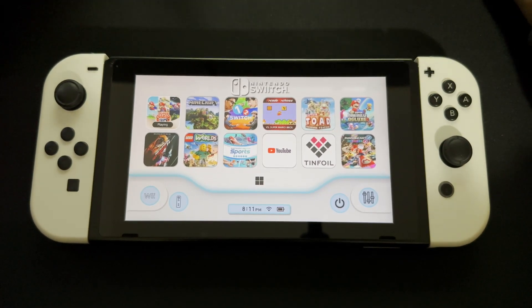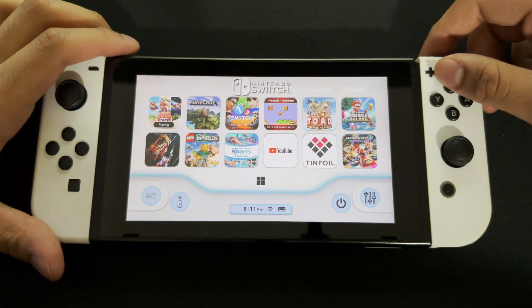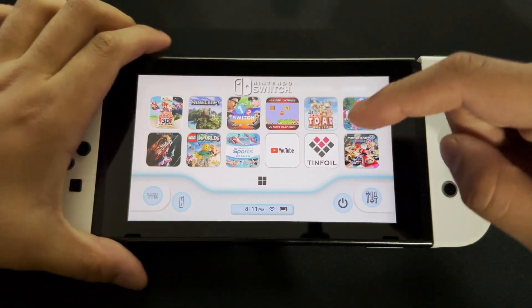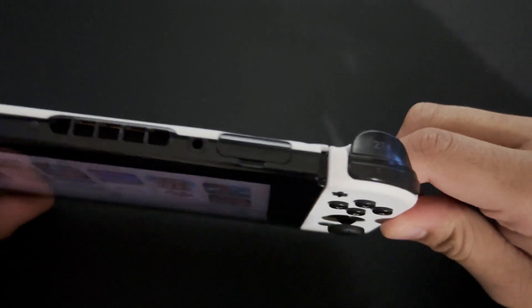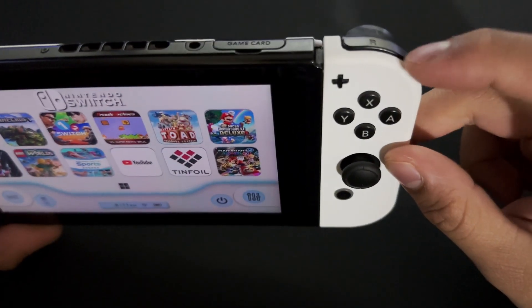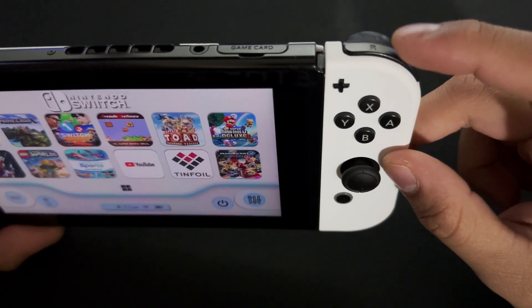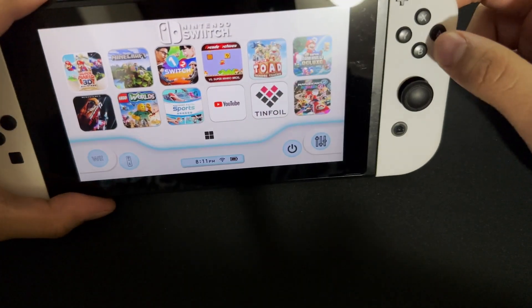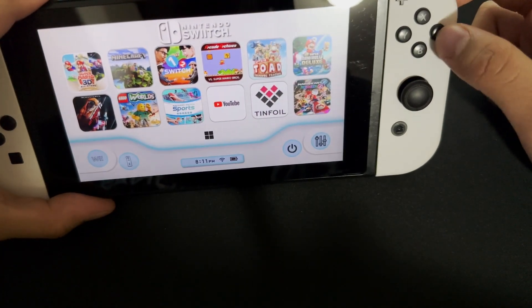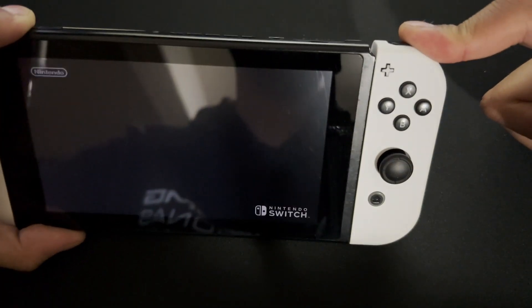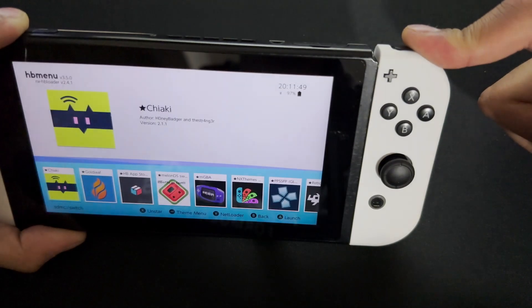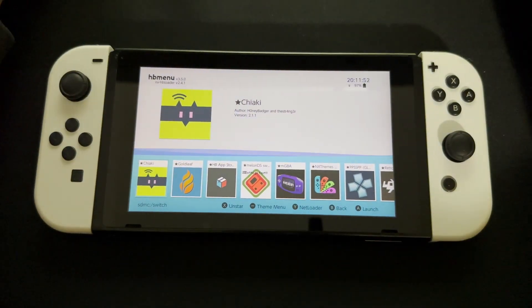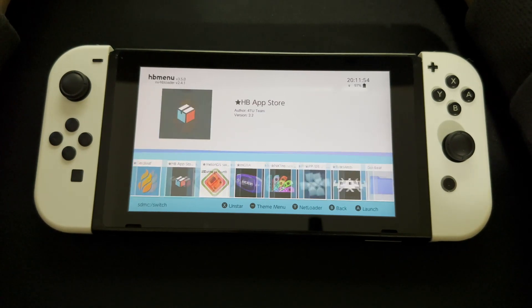Press the home button to go back to the home screen, then launch any game. When launching the game, make sure you're holding your R trigger — the R shoulder button. Hold it down as you launch the game.